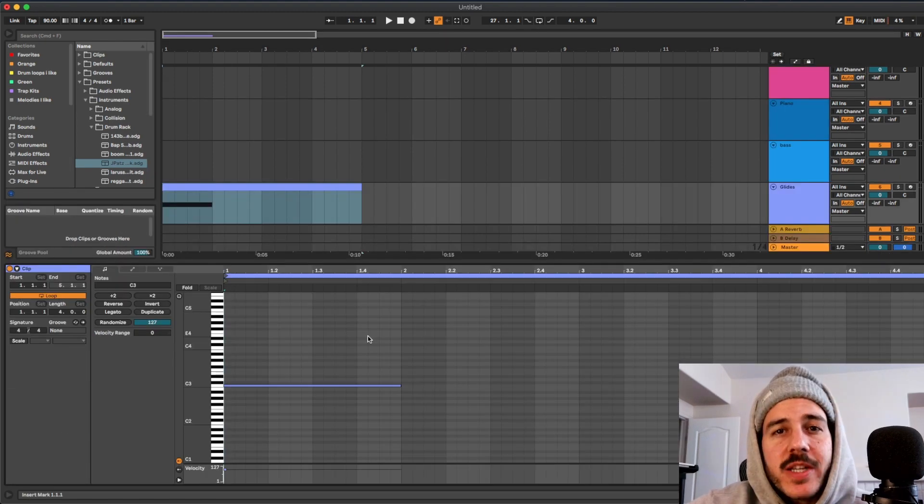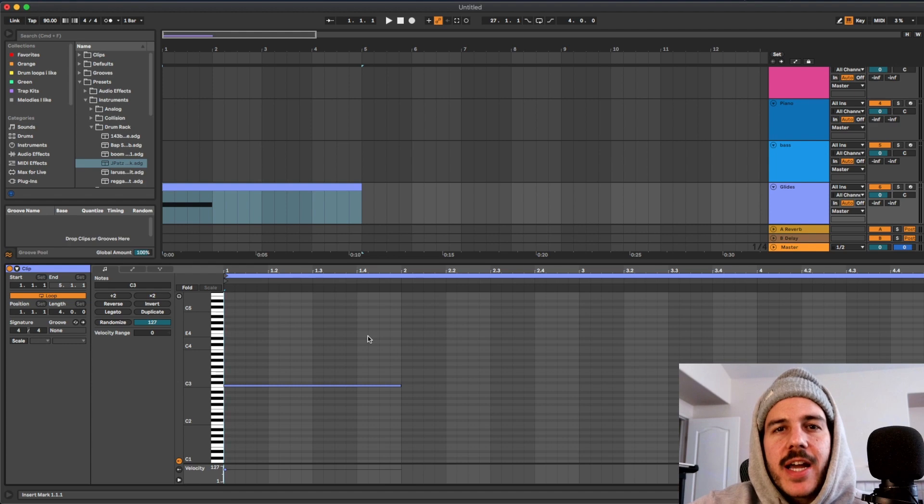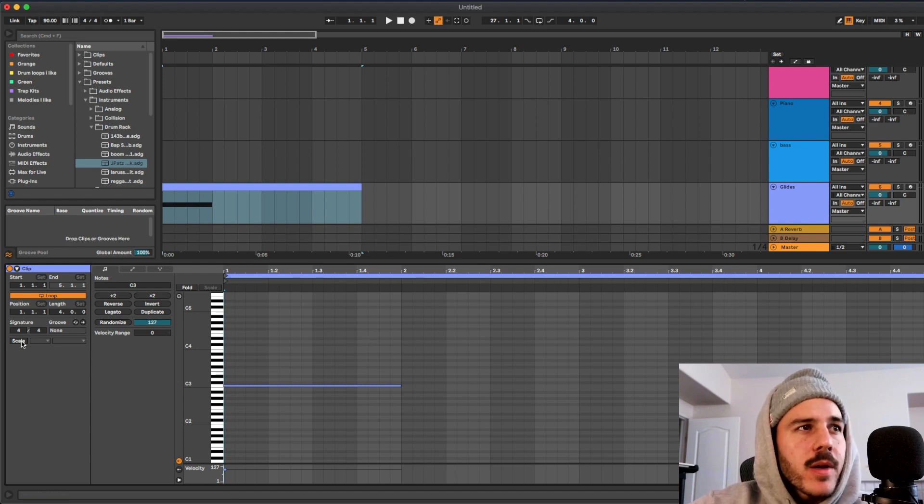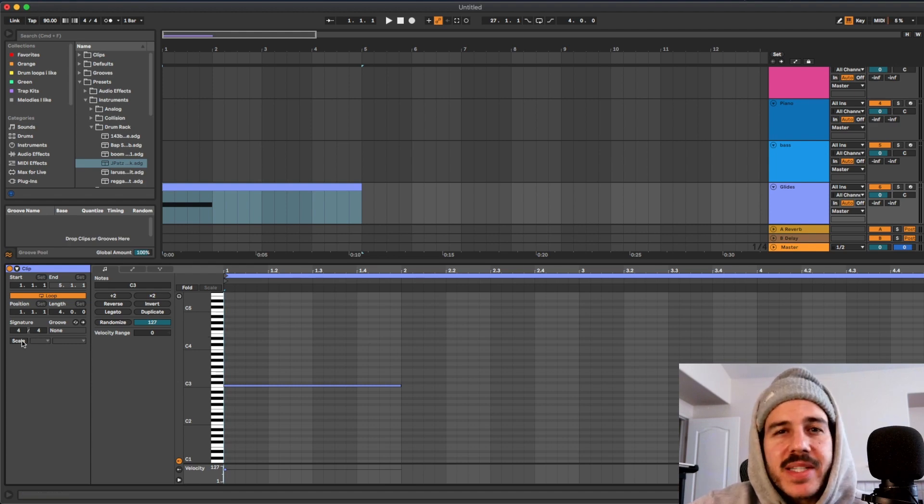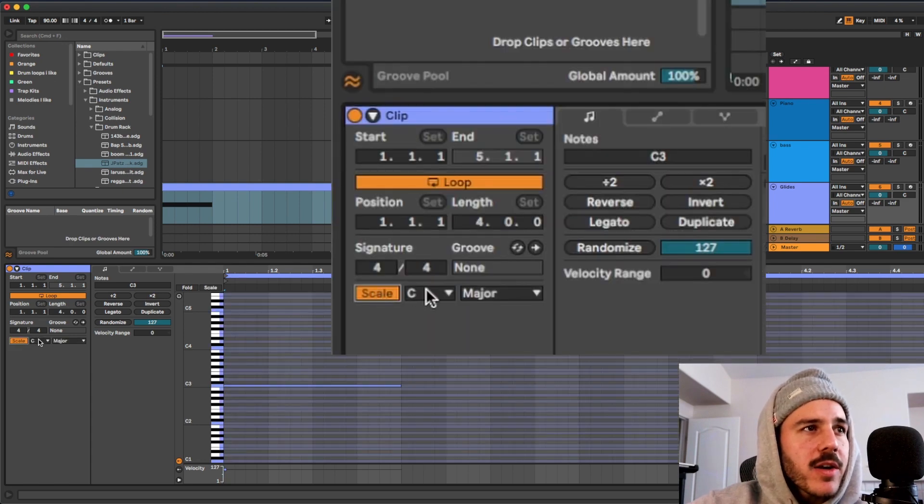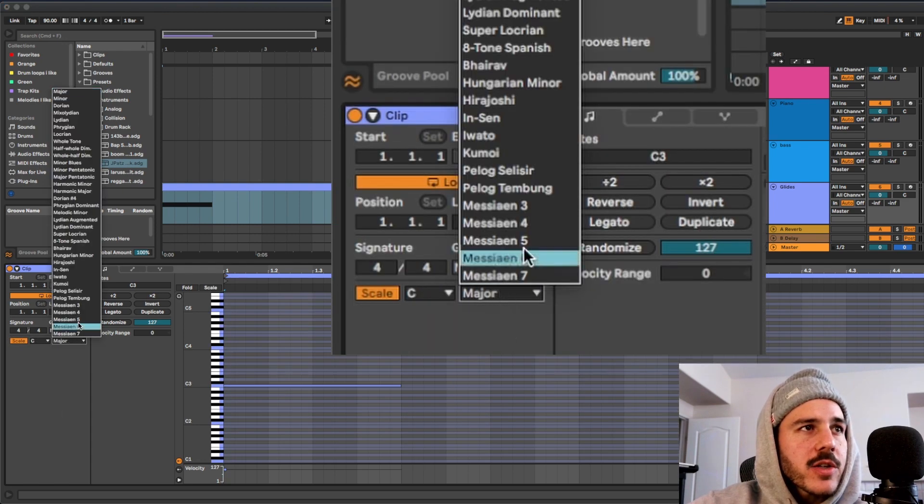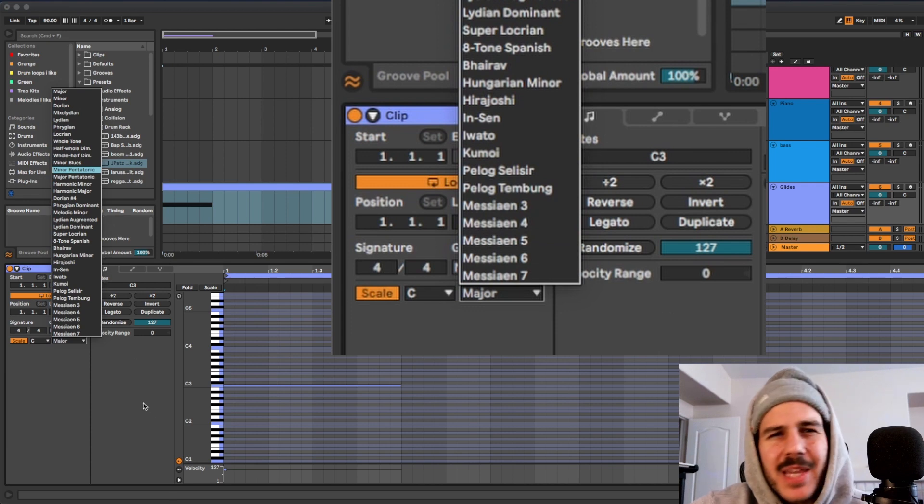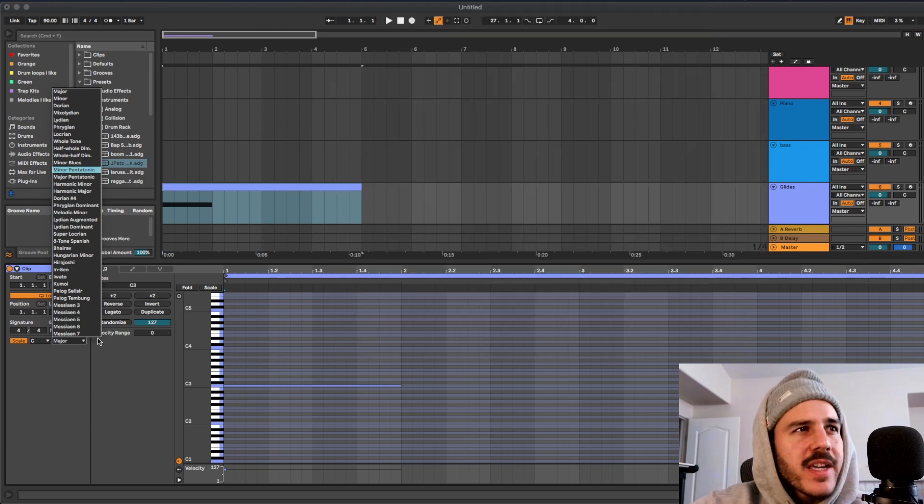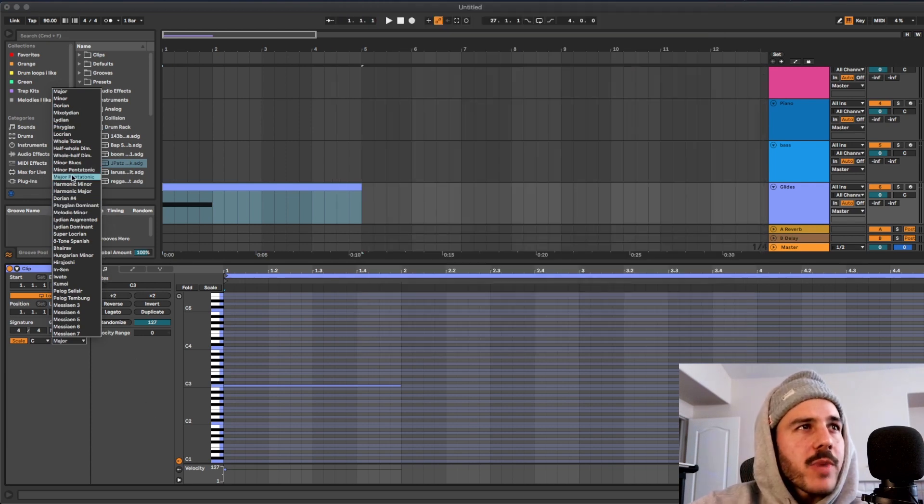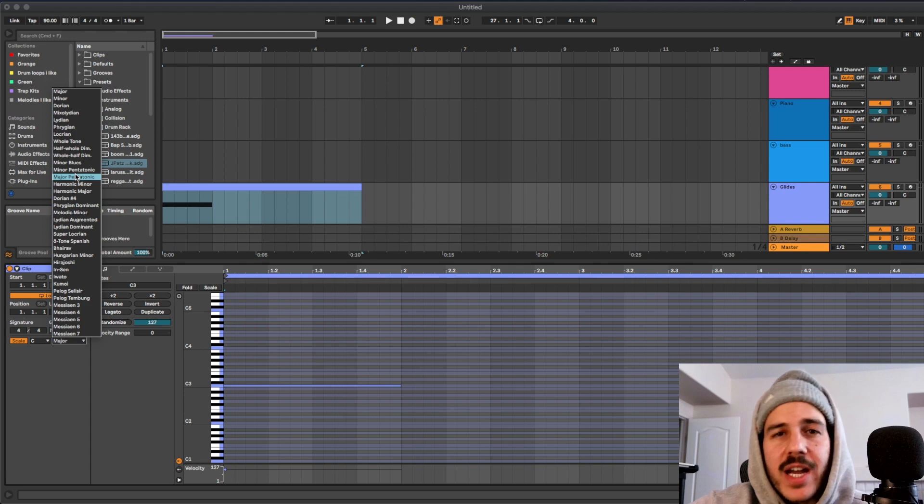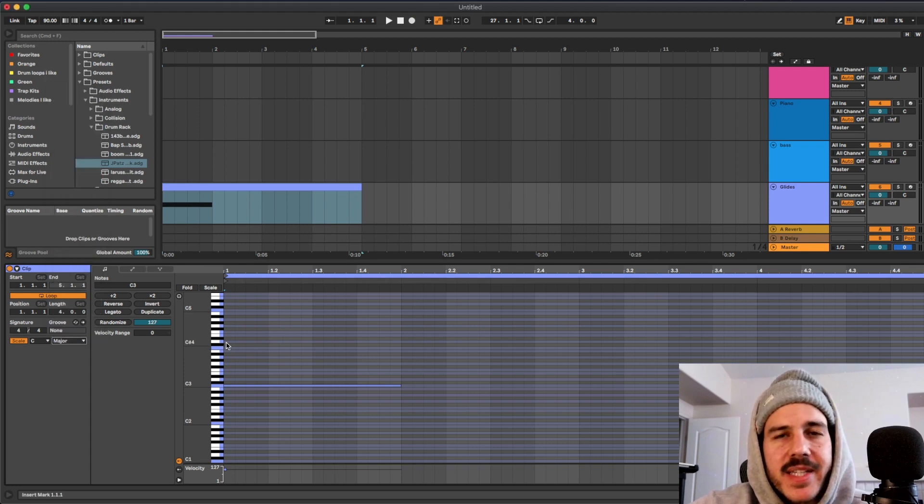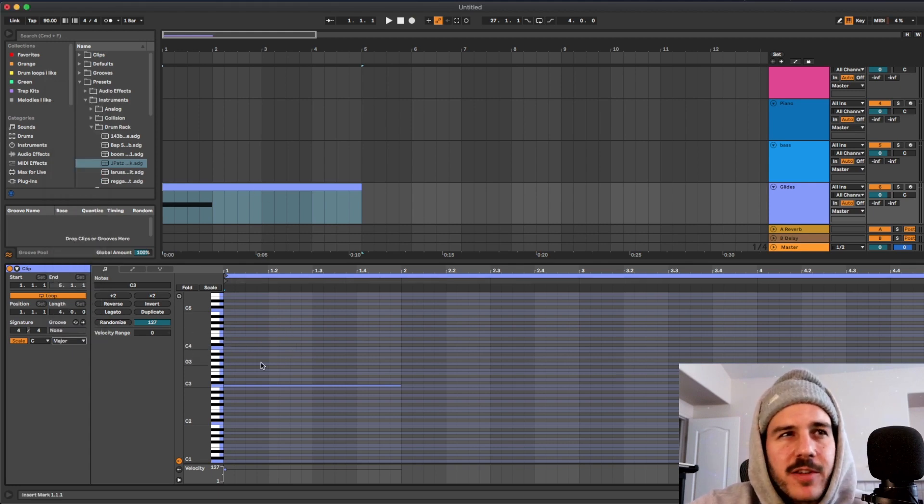Tip number six is scale highlighting and I believe this is also exclusive to Ableton 11. They have the scale tab now so if you click scale you could choose the key and then you could choose the scale that you want to play in. That's super dope even if you know basic scales, you might want to try something different or just stay in the scales you play in but not have to think about it too much.